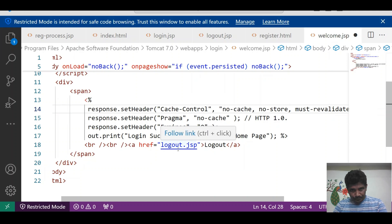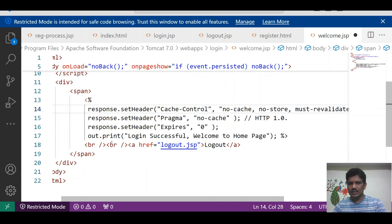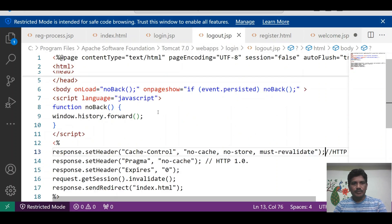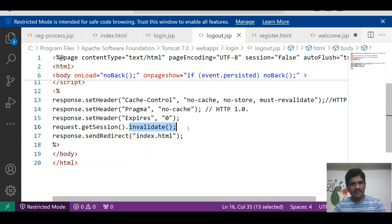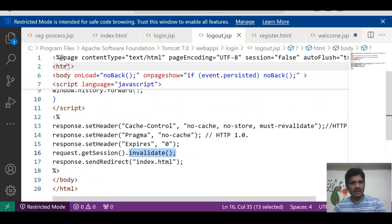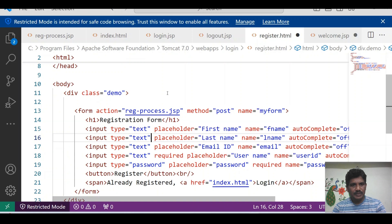Login is successful — welcome to home page. If you click on logout, the page redirects to logout.jsp. To prevent the back button in the browser, this code has been written. The request.getSession().invalidate() method is used to expire the session, and then it redirects to index.html.